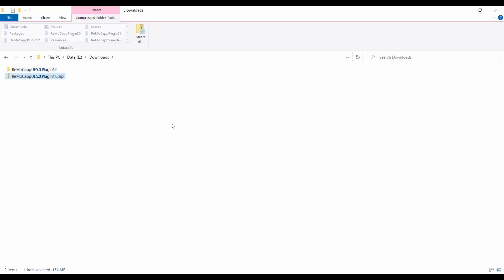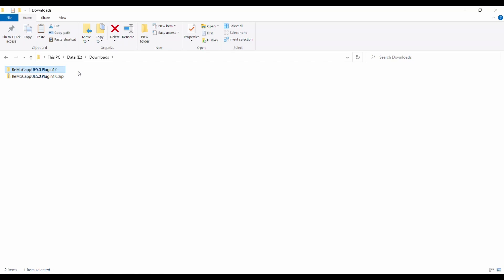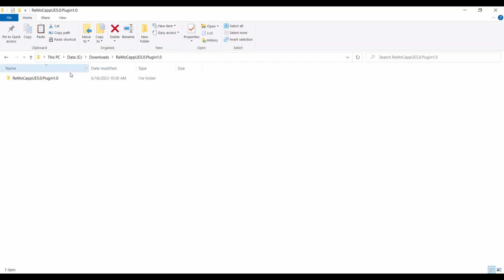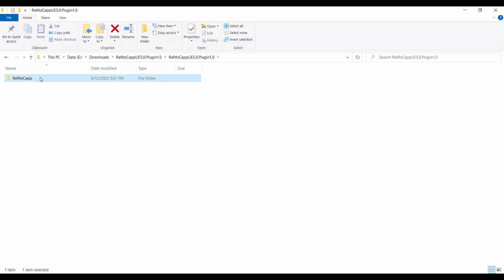Now, navigate through the extracted folders until you find a folder named Remacap. This folder represents the root folder of the plugin that we want to copy to an existing Unreal Engine project. Select the Remacap folder and press Ctrl-C to copy it to the clipboard.